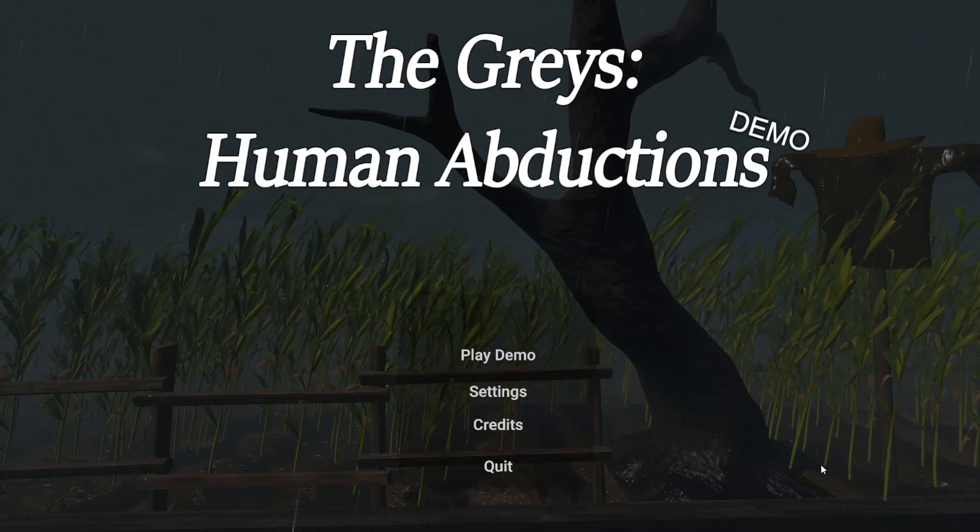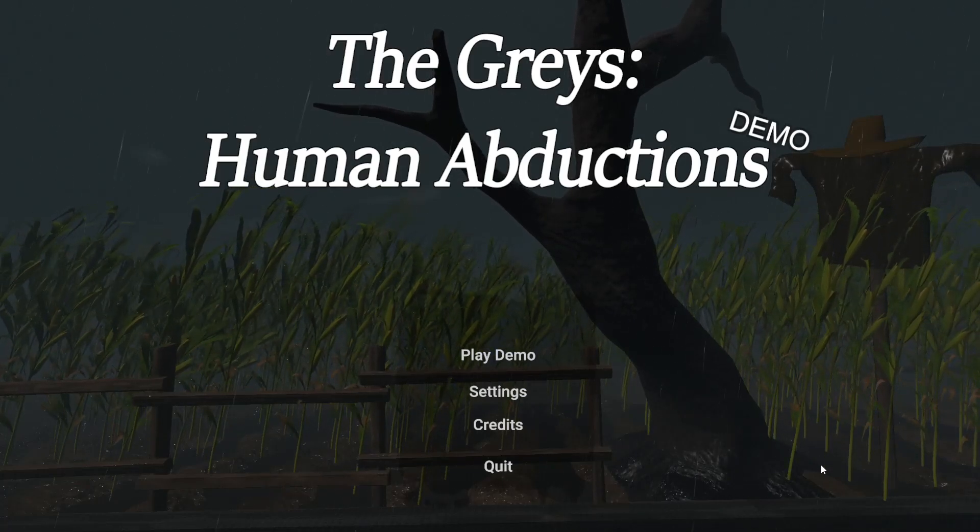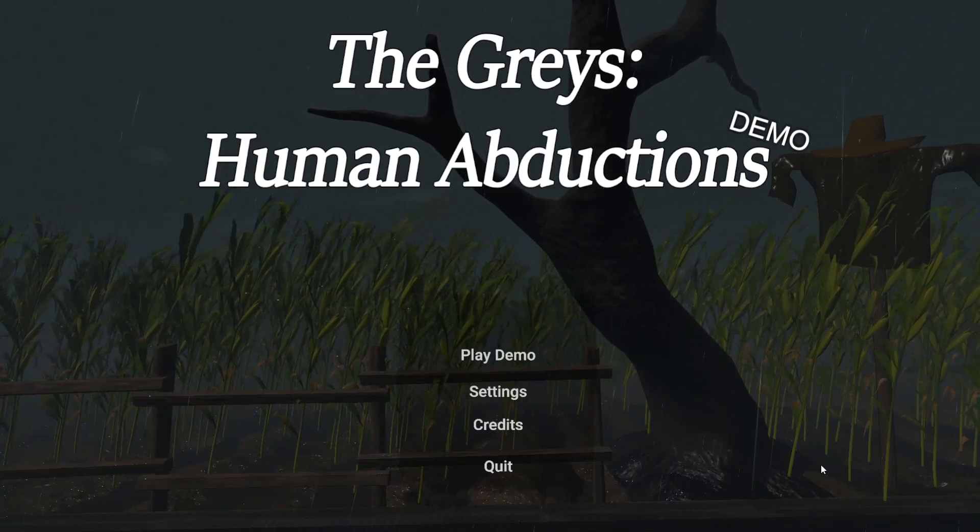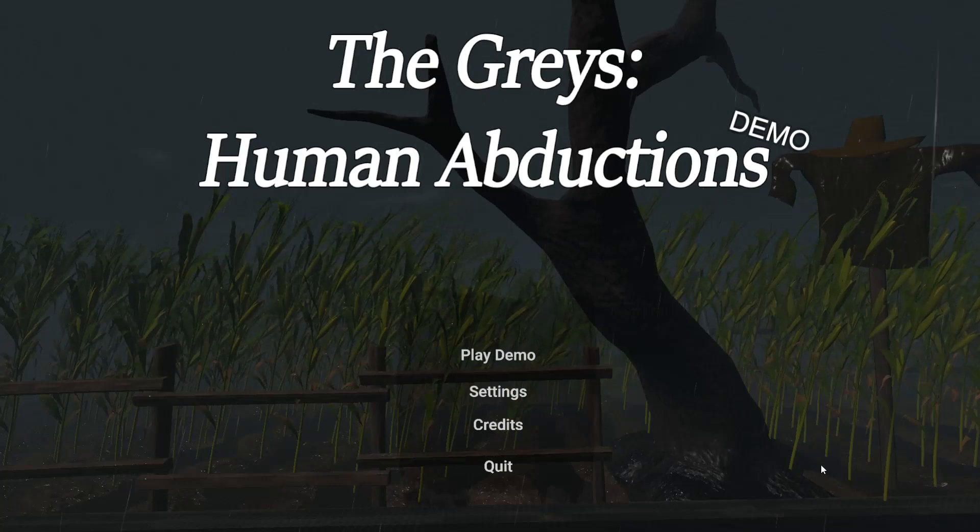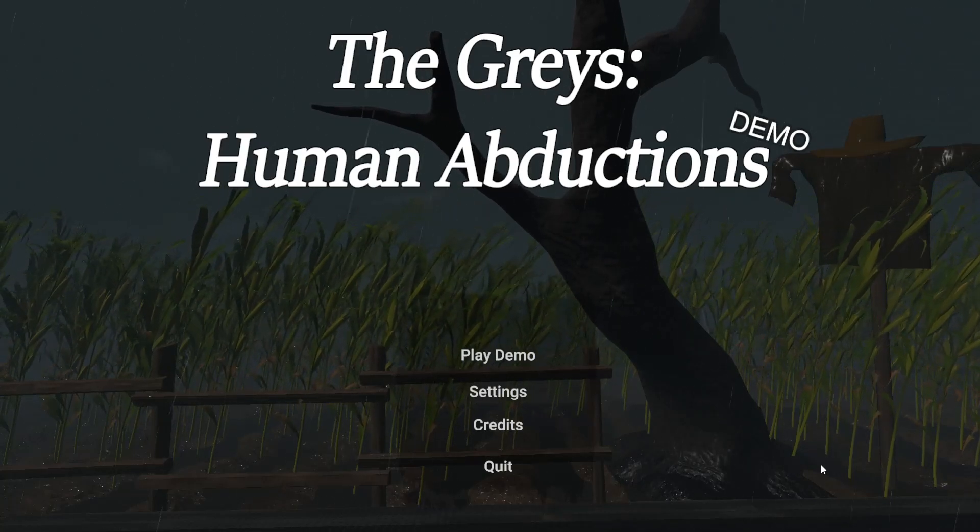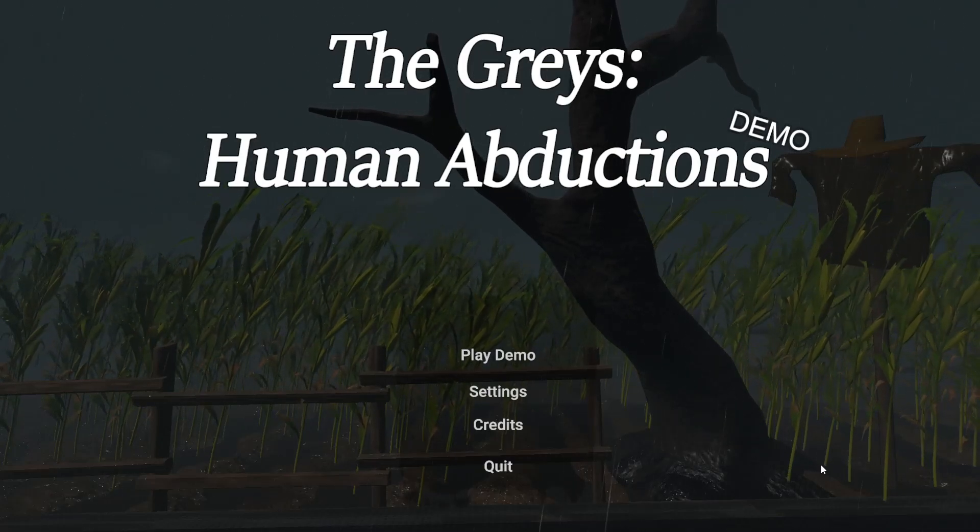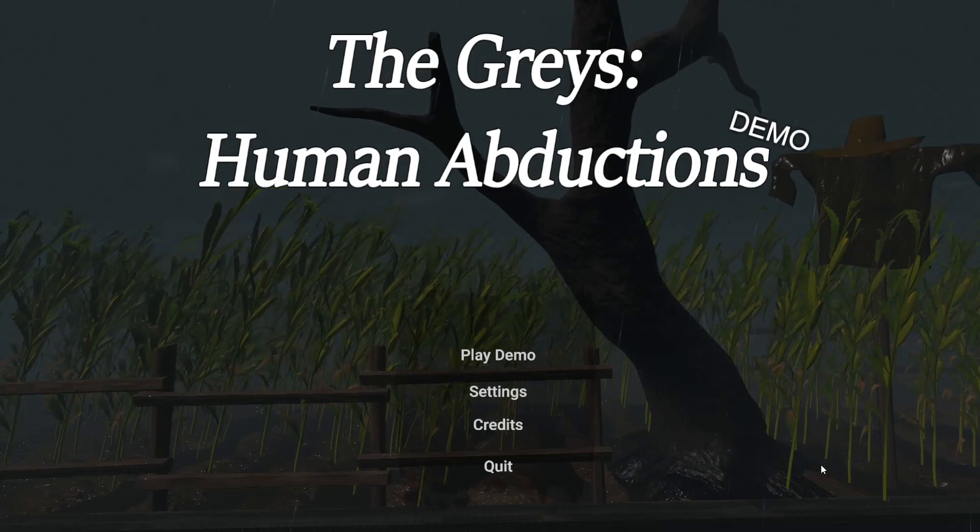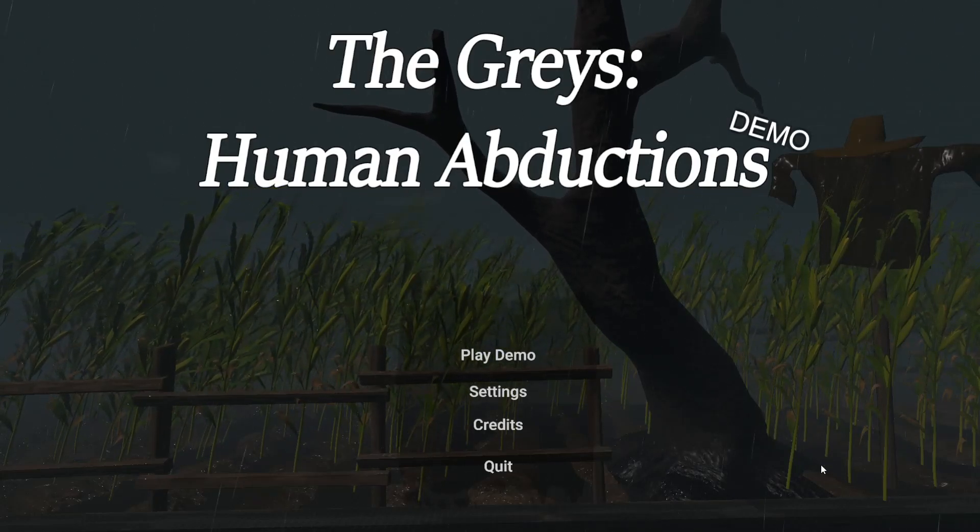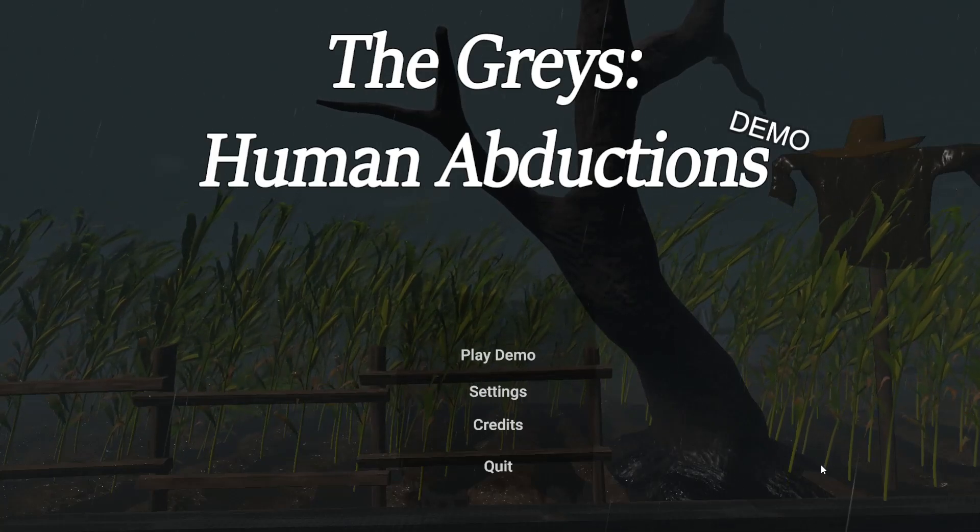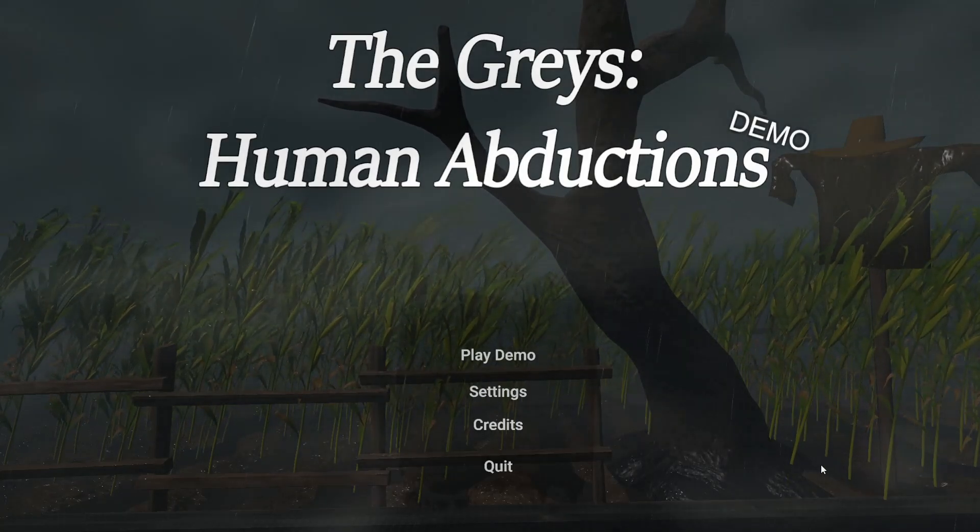So developer, keep up the good work. Focus on optimization and maybe some like... I don't know, player quality of life stuff. And I'll definitely try to check it out when it comes out. So thank you guys very much for hanging out and watching the demos of the Grey's Human Abductions. I hope you enjoyed. If you did, leave a like, leave a comment. Let me know how you felt about this one. And I look forward to seeing you all in another video very soon.